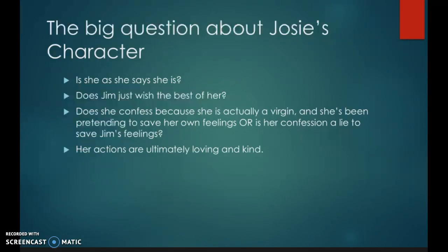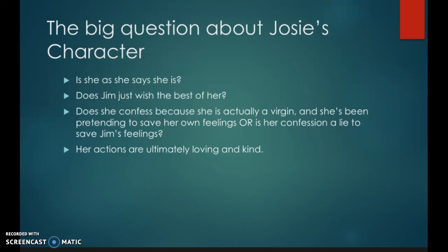So the big questions about Josie's character are: is she as she says she is? Is she the whore of the county? When she confesses that she isn't, is she lying to Jim then, or was she lying to Jim before? We don't know because she's not totally truthful all the time. Does Jim only see her the way that he wants to see her? Has he decided that she is a virgin and so she actually is? Does she confess because she is actually a virgin, or has she been pretending to save her own feelings? Or is her confession a lie to save Jim's feelings? All of these are questions of interpretation. Her actions are ultimately loving and kind. Her words aren't always that way. And so we learn a lot about the contradictions of her character from what she says and what she does.